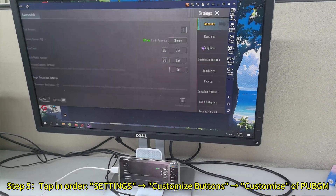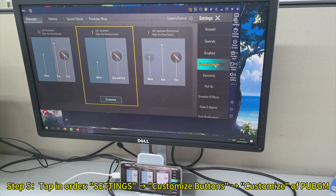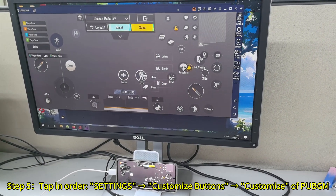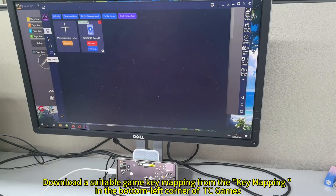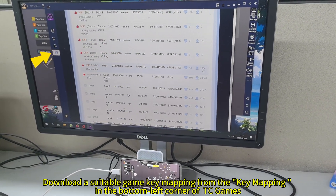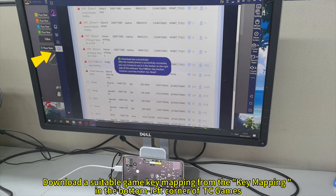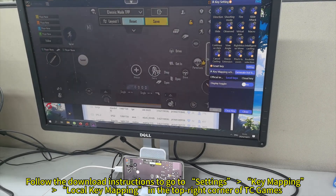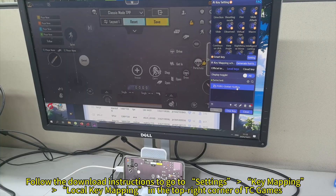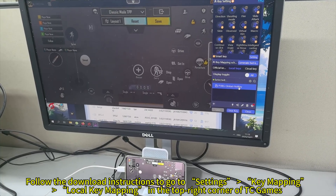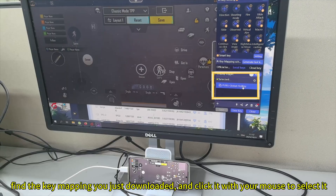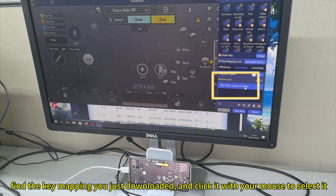Tap in order: Settings, then Customized Buttons, to customize a PUBG layout. Download a suitable game Key Mapping from the Key Mapping section in the bottom left corner of TC Games. Follow the download instructions to go to Settings, then Key Mapping, then Local Key Mapping in the top right corner of TC Games. Find the Key Mapping you just downloaded and click it with your mouse to select it.